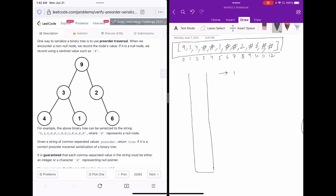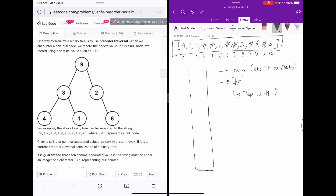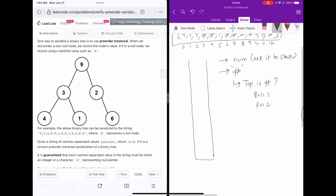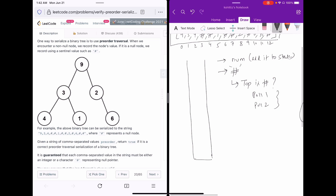The basic algorithm works like this: whenever you find a number, add it to the stack. If it is a hash value, check whether the top of the stack is also a hash. If the top is a hash, pull out two values — first value and then second value — and keep doing this until the top value is not a hash anymore, then push the current hash into the stack.